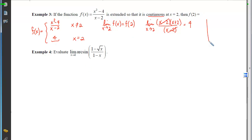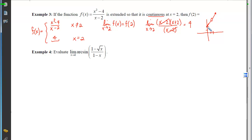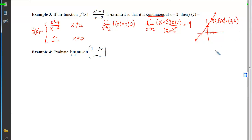Graphically, the original function behaves like x+2 — y-intercept of 2, slope of 1 — until we reach x=2 where there's a hole. To plug the hole, we assign f(2)=4, placing the point at (2, 4).